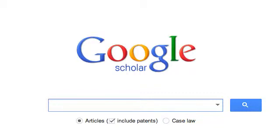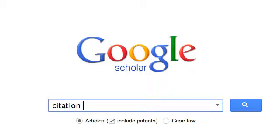We're going to run a search in Google Scholar to point out where you can find papers that cite a particular work, search within the subset of citing papers, and also get alerted by email when a work is cited. Let's type in 'citation metrics' and take a look at the search results.